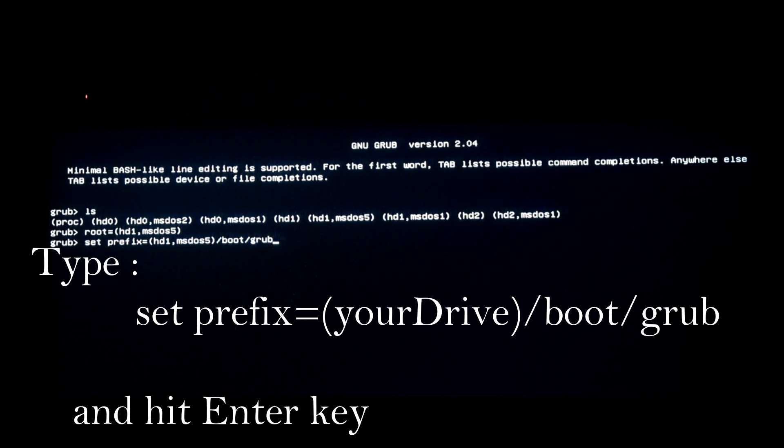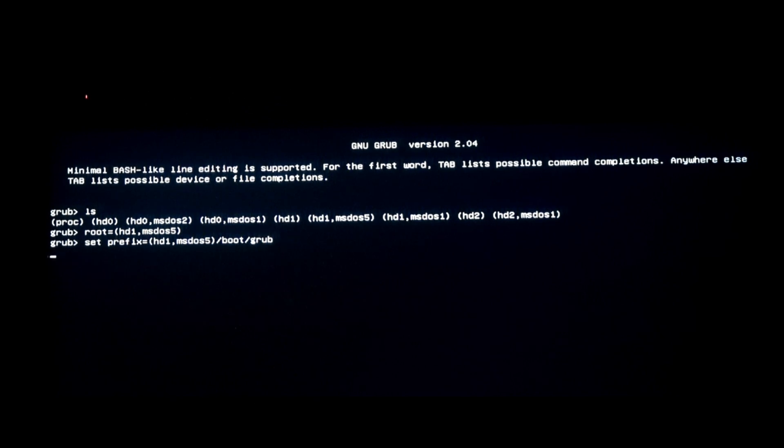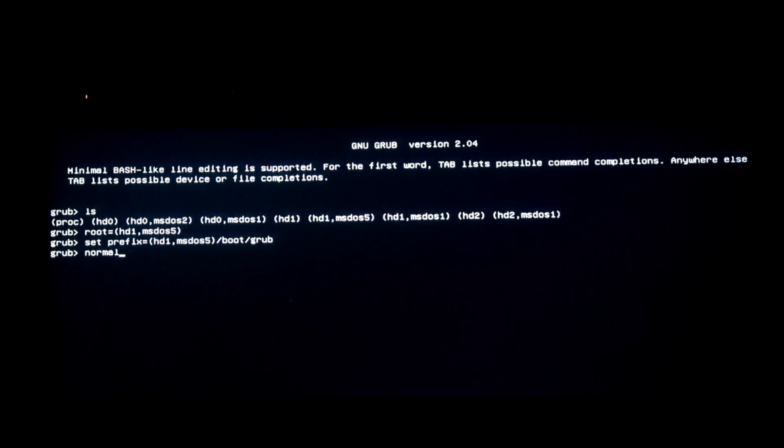After this you just gotta type enter. The image is already in the system, just gotta type normal.